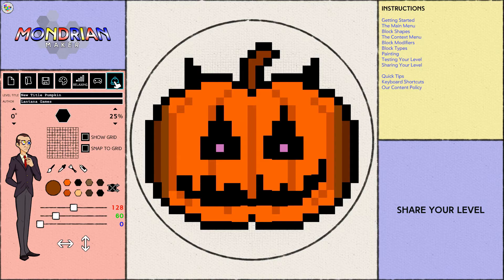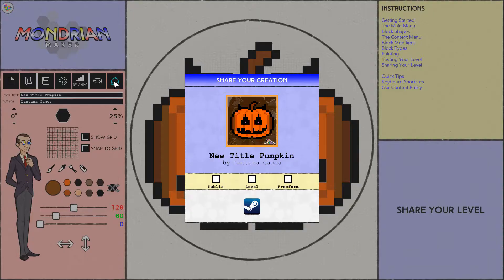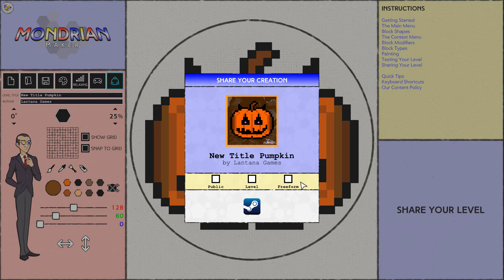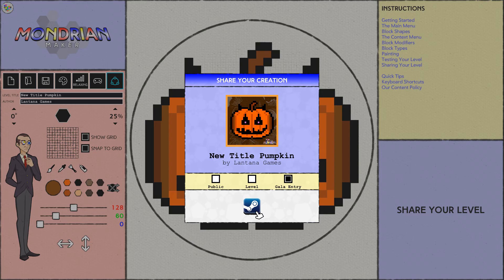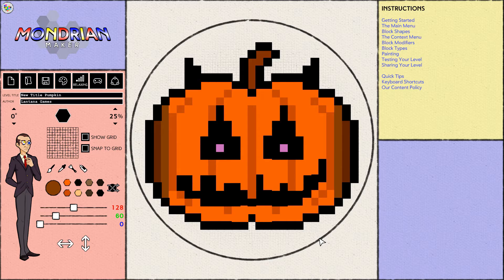Finally, hit this button right here — this is the Share Your Level button. There are a few new options in here. For the contest we'll want it public, but you can also set this to friends only or completely private. This is a level so we'll keep it as a level, but if you made a new pumpkin template you could set it to Template. Since the gala is live, you can choose between freeform or gala entry — we're going to set this as gala entry. That will tag it with the Art Hallow's Eve gala tag, so when we hand out wooden frames and POAPs just for participating, we'll be able to see all the gala entries right from here. Hit the button and it's uploaded.